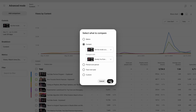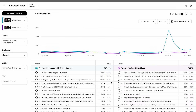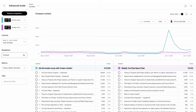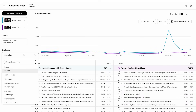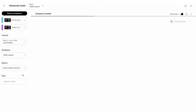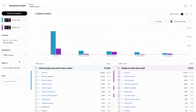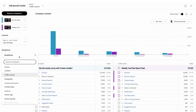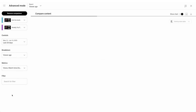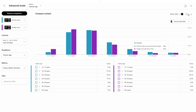Let's look at how two playlists are performing compared to each other. By selecting different breakdowns, you are able to compare, for example, viewer age and gender for both playlists. And of course, you are now able to save a comparison report too.